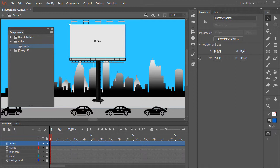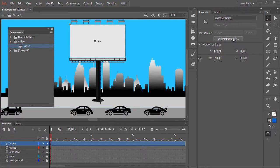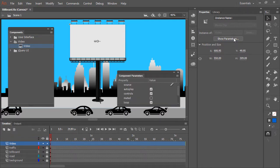To play back that file within our Video component instance, with the component instance still selected on the stage, notice in the Properties panel we have a Show Parameters button. This comes up with any HTML5 Canvas components that we have on our stage and can view the properties of. Clicking that brings up the Component Parameters panel.